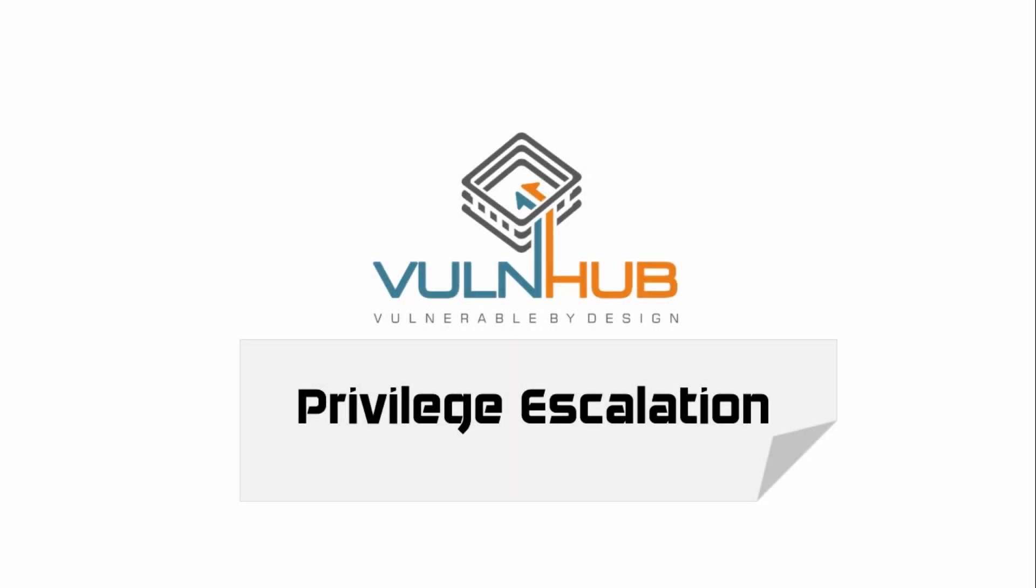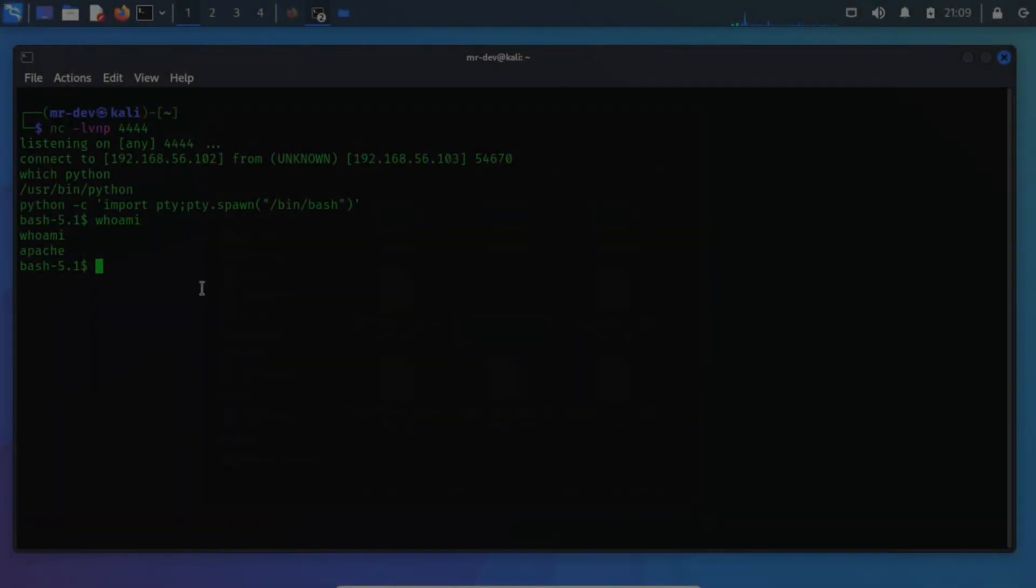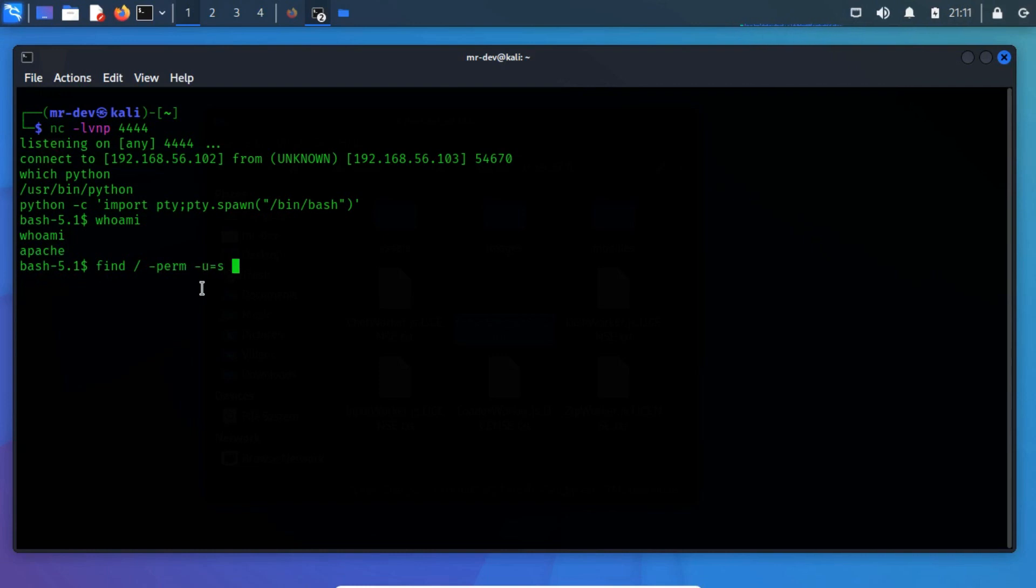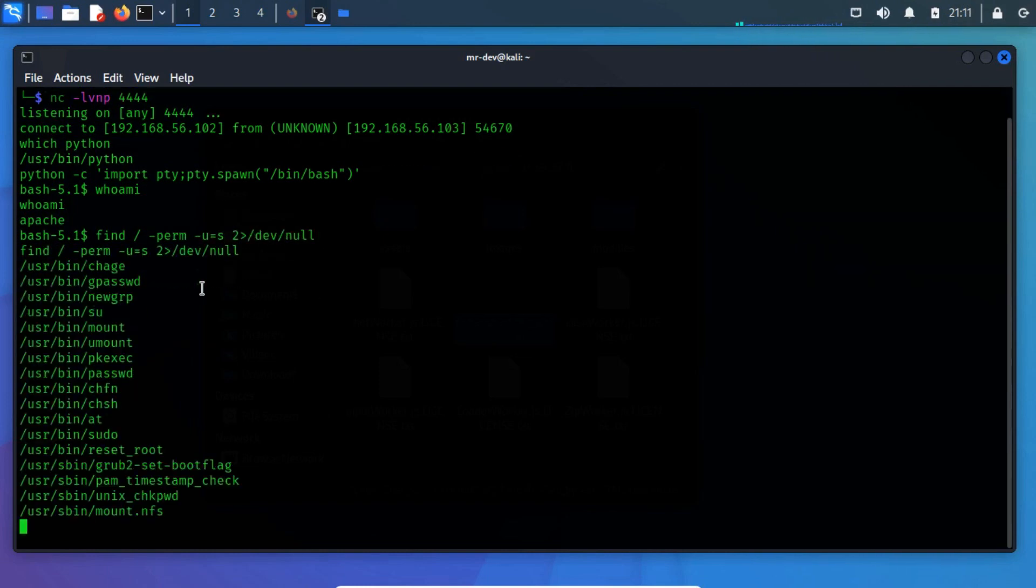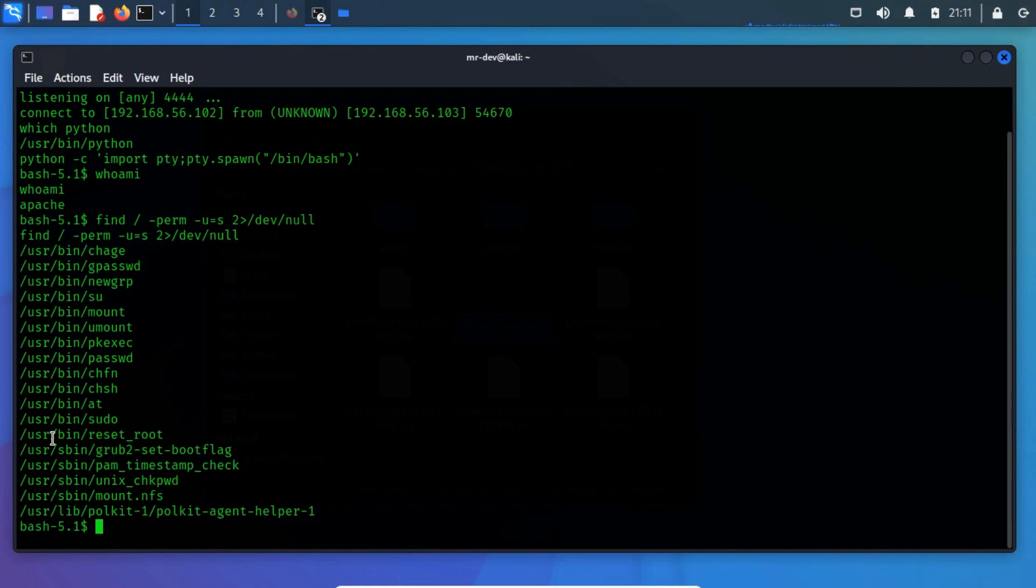Privilege escalation. Let's check our SUIDs and check if there's any way to escalate the root privileges. We found a reset root script that may help us to gain root access.